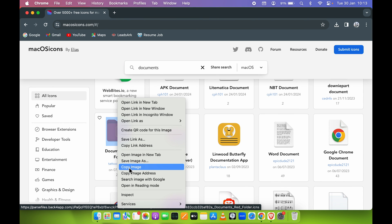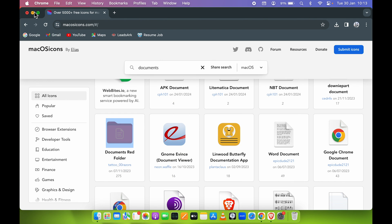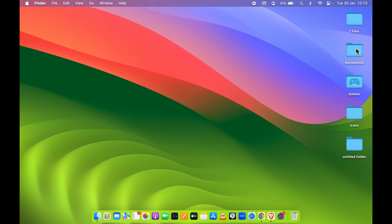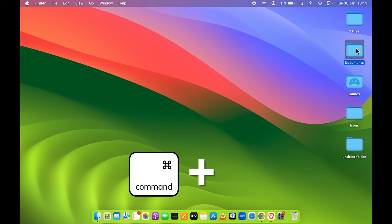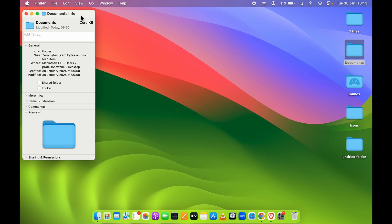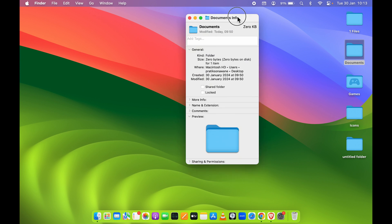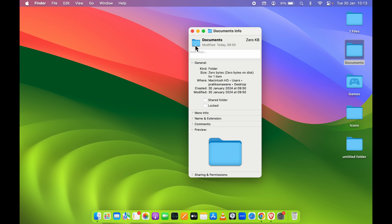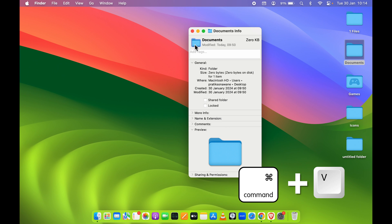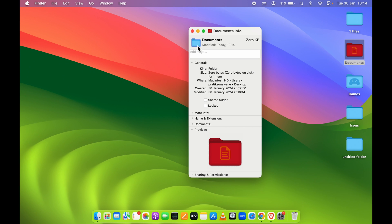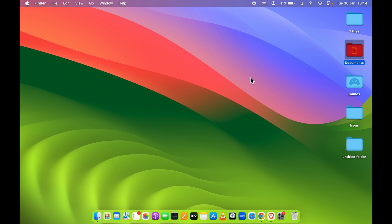After that, go to that folder and press Command+I to open the info page. Select this small folder icon. Once it's highlighted, press Command+V on your keyboard to paste that icon. Now you can see we've easily changed the folder icon.